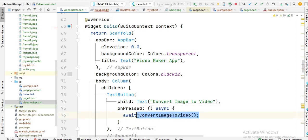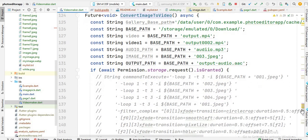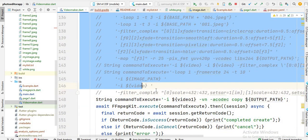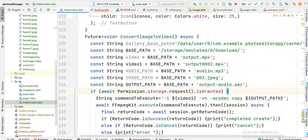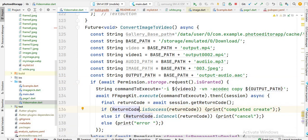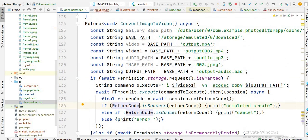This is the 'convert image to video' button, and when someone clicks on this button, I call this function which is 'convert image to video'. You will see here is this function — just ignore this code. Here is this code. First, I check the permission. If the user allows read and write permission, then this code executes. And inside this code, you will see I first store the whole command to this variable which is 'command to execute'.